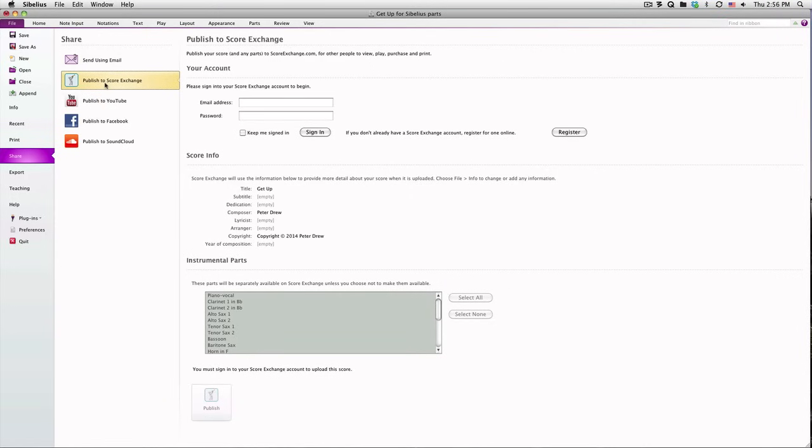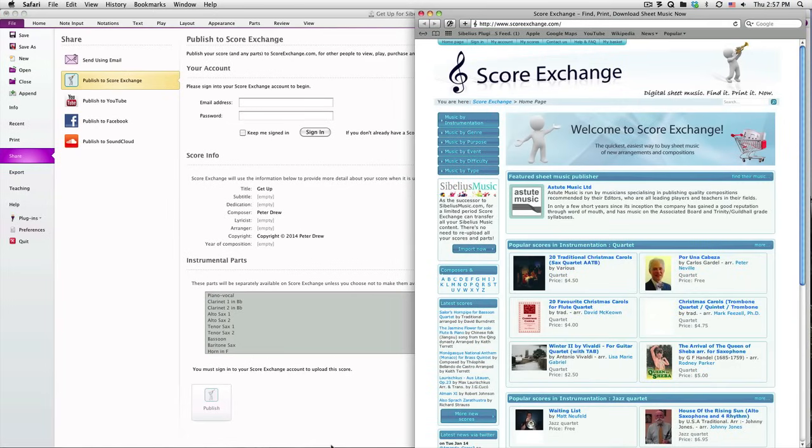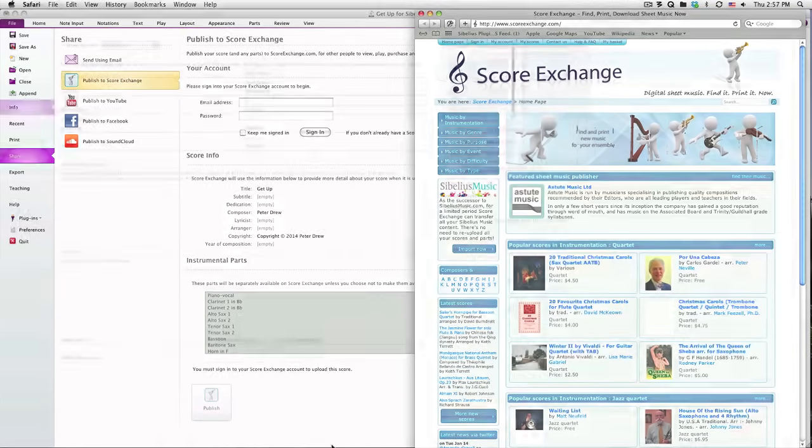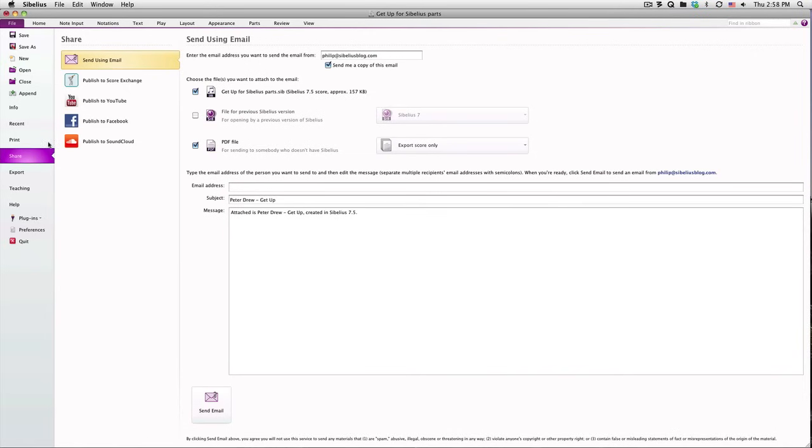ScoreExchange is the website powered by the Scorch plugin that allows you to buy, sell, and publicize your music. You can publish to ScoreExchange directly, provided you have already set up your account credentials. Be sure to go to the Info tab to complete any additional information about your score, so that the data is as detailed as possible.